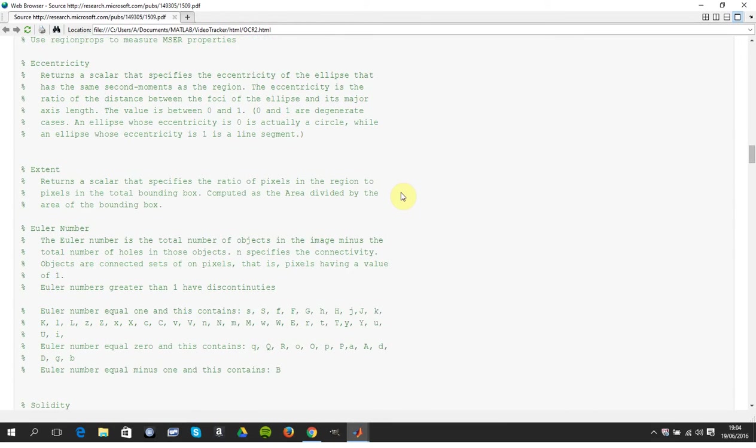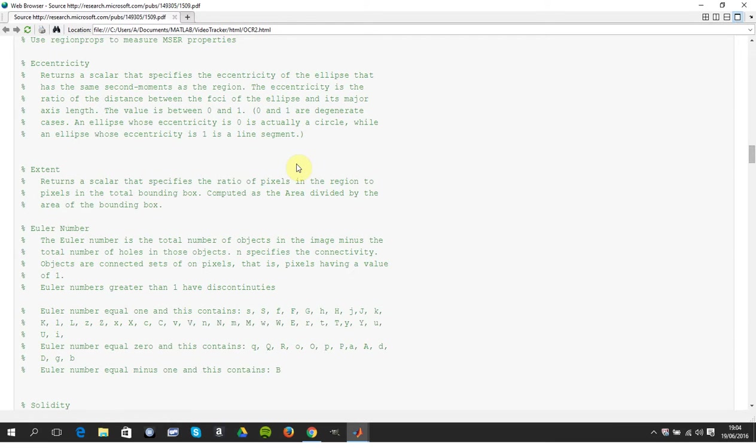The eccentricity, one is a line, zero is a circle, so we're trying to find something in between. The extent is the ratio of the pixels in the region to the ratio of pixels in the bounding box.